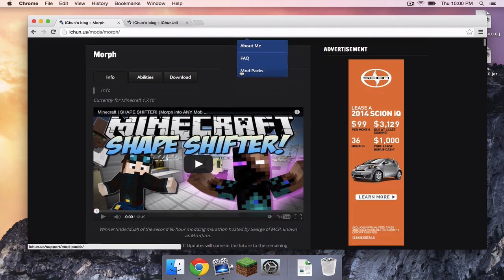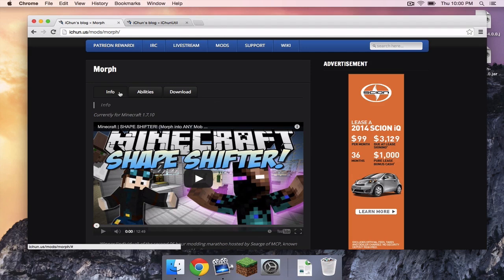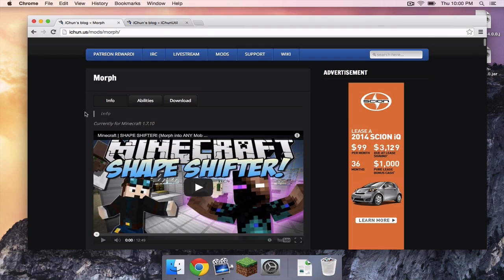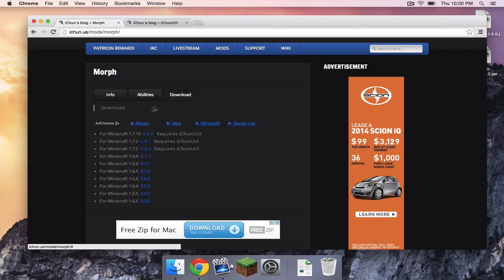Alright, so the first thing you want to do is click on the two links I have left in the description below. Both should go to the exact same website, just on different topics. So the first link should be to the actual Morph mod. Click on the download tab,